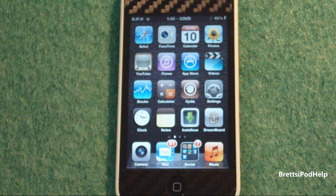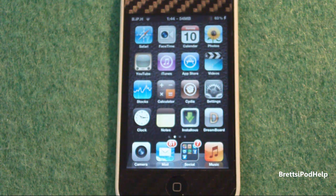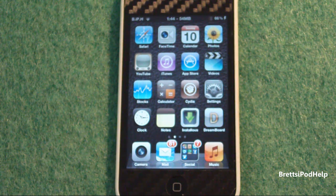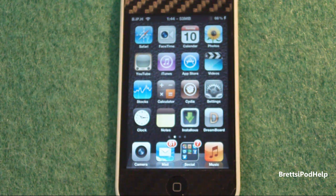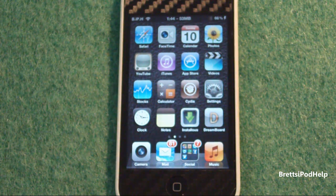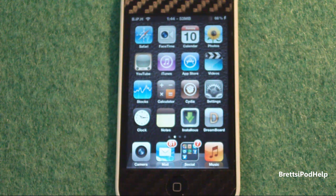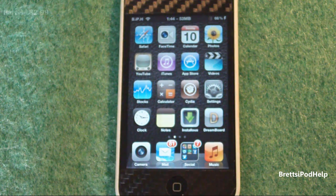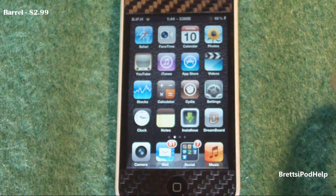Hey guys, what's up? You're watching Bretz.Budelp, and in this video we're going to be taking a look at some of my top 10 Cydia tweaks for July 10th, 2011. Now some of these are paid, but the majority are free. Why don't we kick things off with one of the most well-known Cydia tweaks in the Cydia store, which is called Beryl.